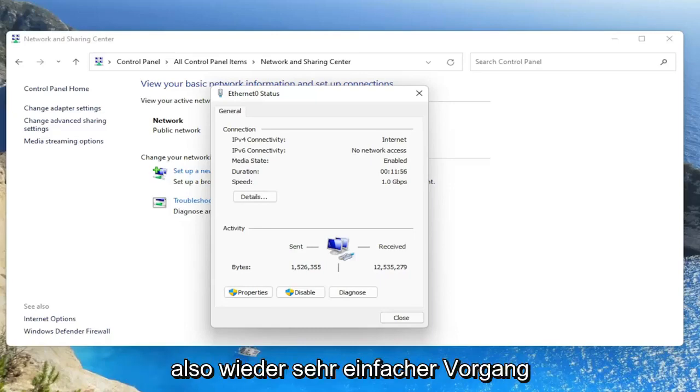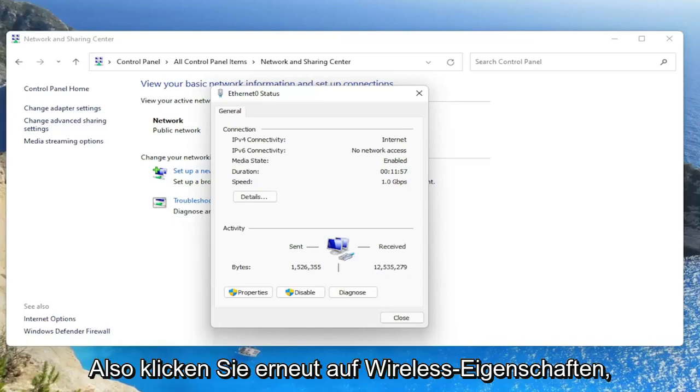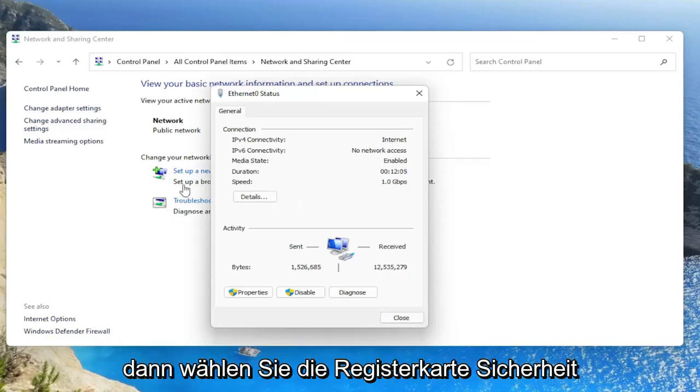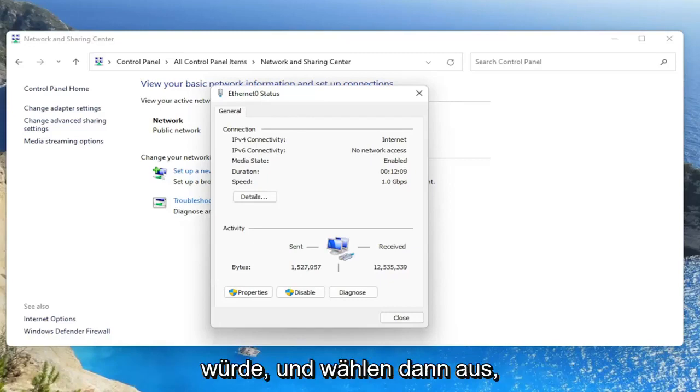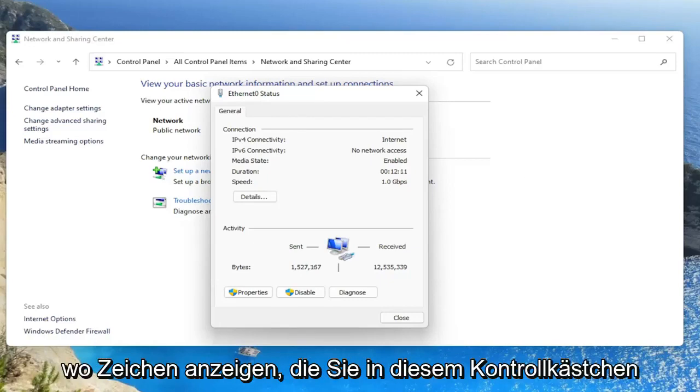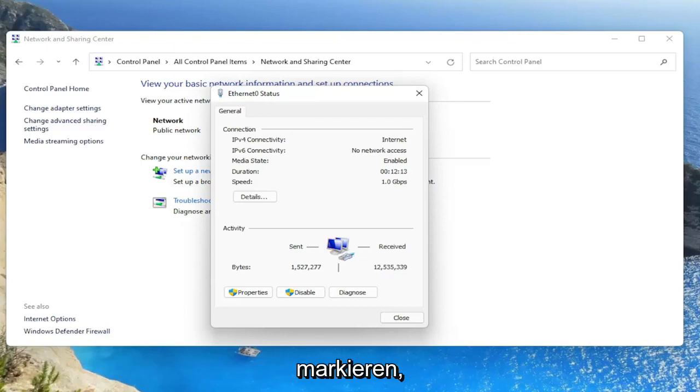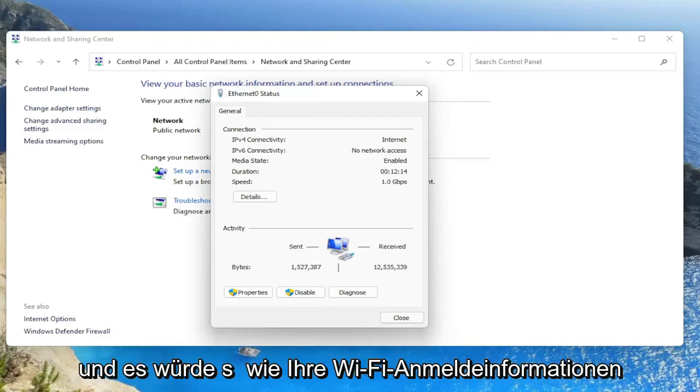So again, a very straightforward process. So again, you would click on wireless properties. Then you would select the security tab on a new window that would open up. And then you would go ahead and select where it says show characters. You would check mark inside of that box and it would show your Wi-Fi credentials.